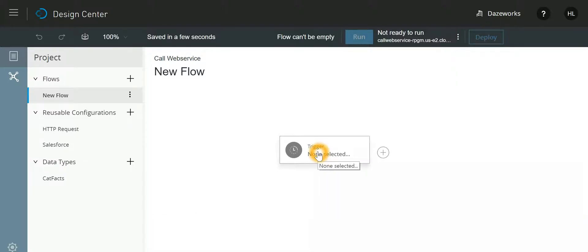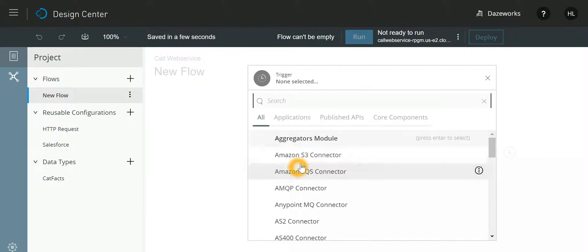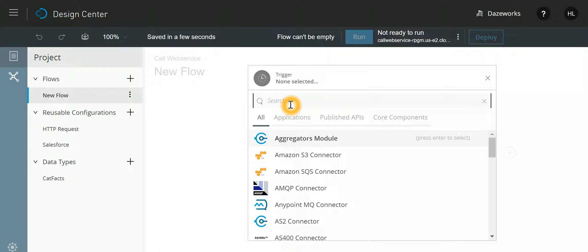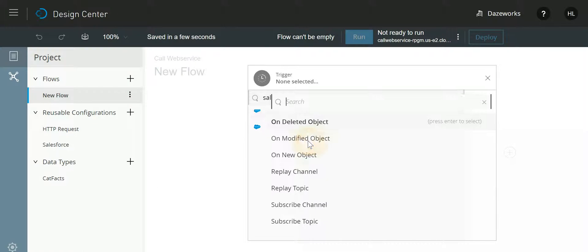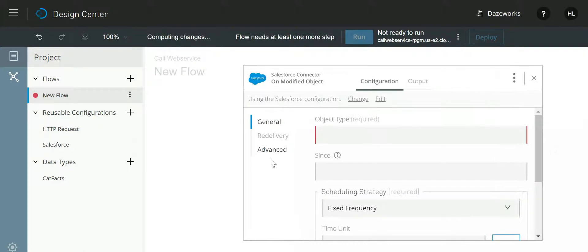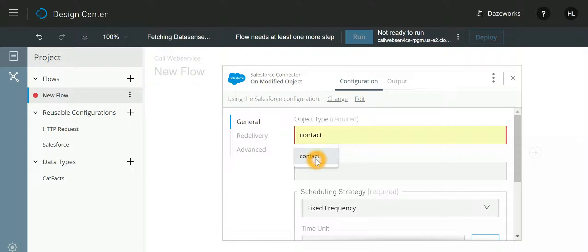Now the very first step for our design would be when we need to call this web service. In our example, as soon as a record is modified in Salesforce, I will select Salesforce connector on modified object and that object would be Contact.